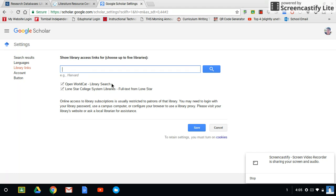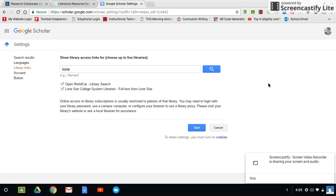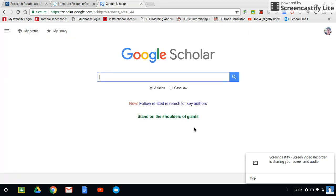To access not just free sources but the paid content that your Lone Star tuition pays for, you need to add the Lone Star system libraries. Type in 'Lone Star' just like I did and it should populate. It will be unchecked by default, so make sure both WorldCat and Lone Star are checked so you have access to all free sources as well as everything exclusive to Lone Star College. Hit Save and you're good to go.